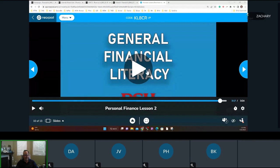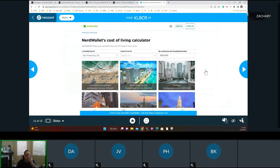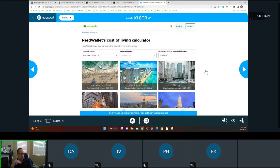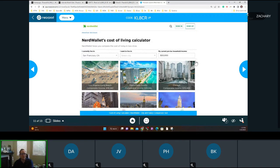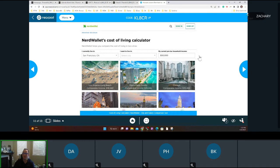That was a lot of information with hard words like 'aggregate.' Let me put this in simpler terms. A lot of your short-term goals involve moving out of the house, right? So you have to consider cost of living — how much is rent, how much does everything cost? We're going to check out the NerdWallet cost of living calculator — I'm putting the link in the chat.